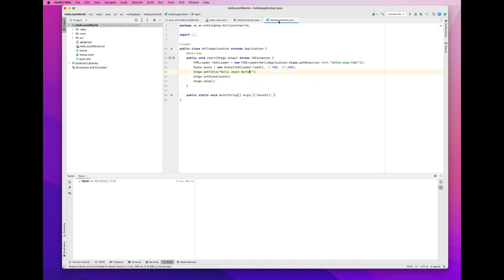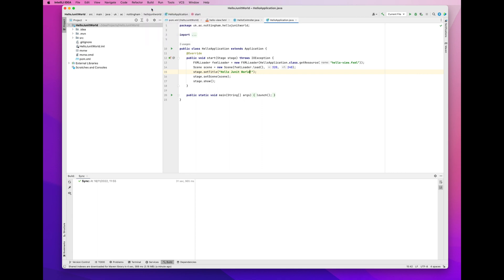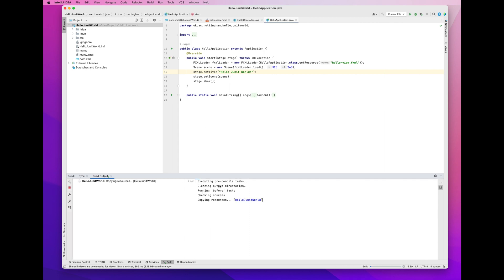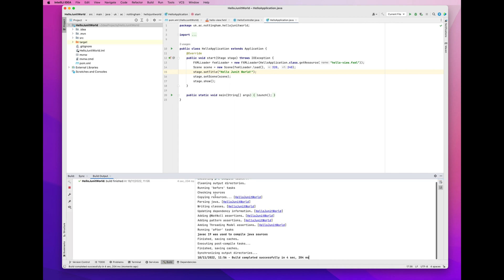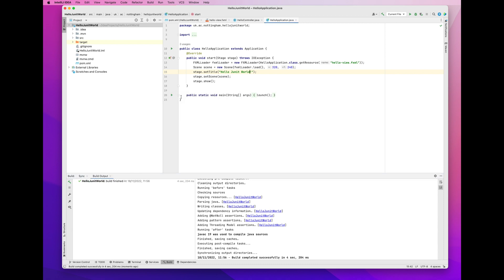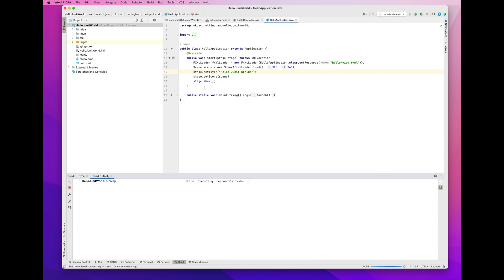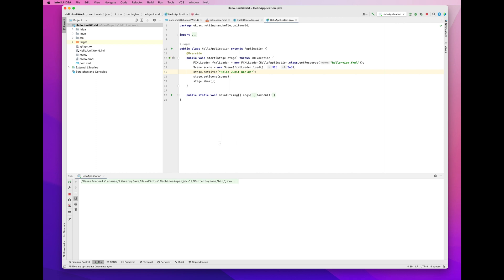This is just running the JavaFX hello world. So, I build JavaFX hello world, which in this case I've named it JUnit hello world. But really, it's just a hello world program. And then I run the hello world program. And because it's JavaFX, it brings up this window. There's the messages. Those are the messages that I modified.